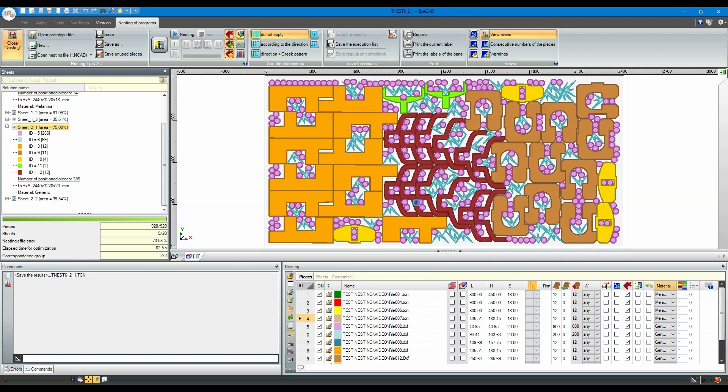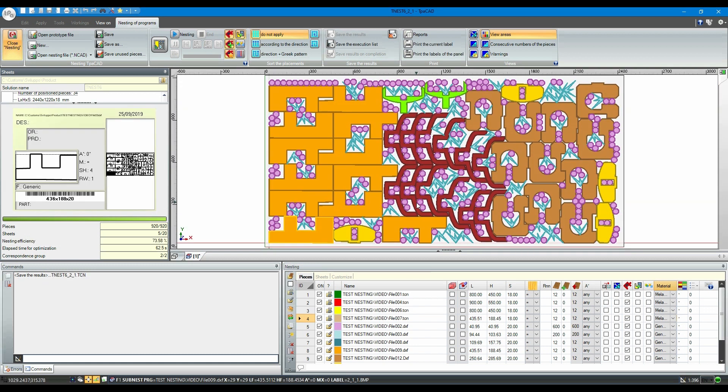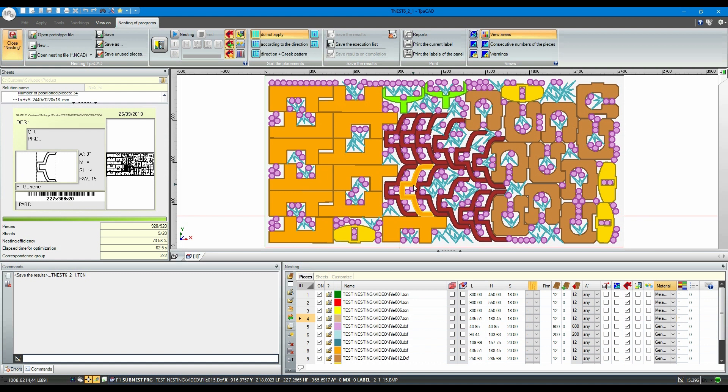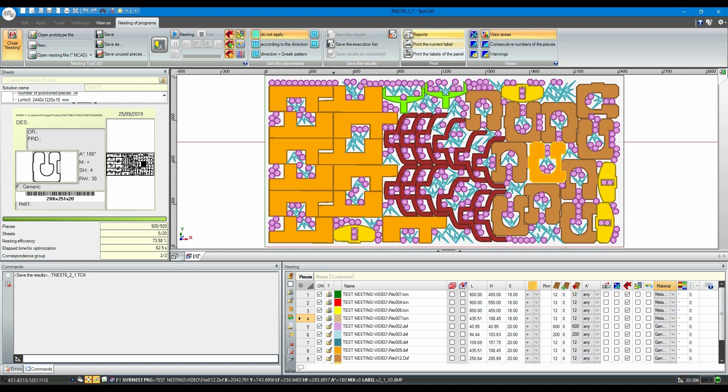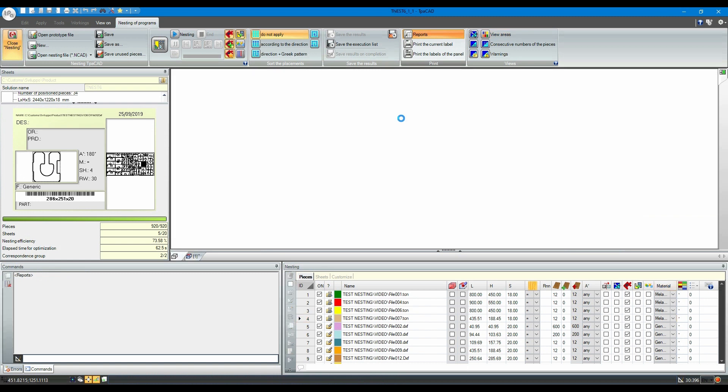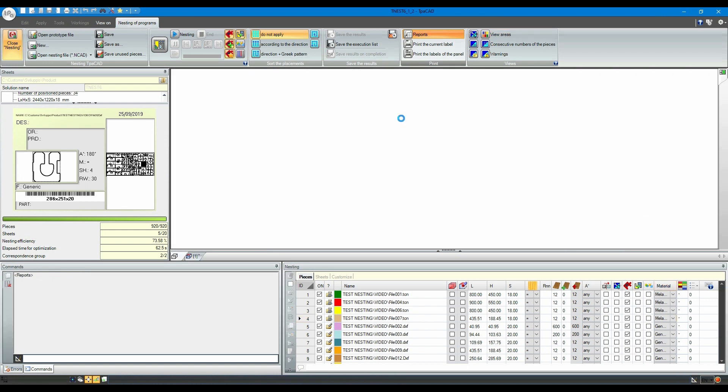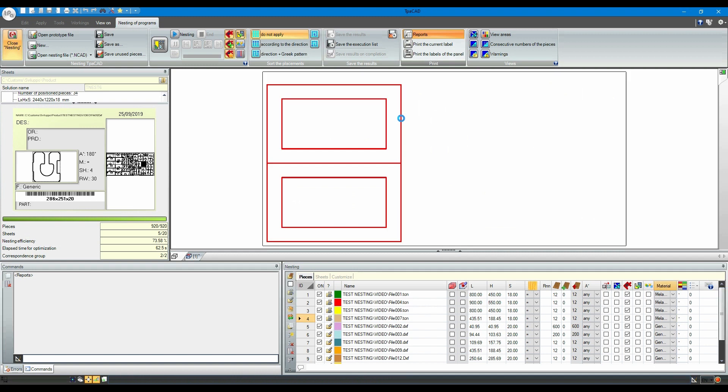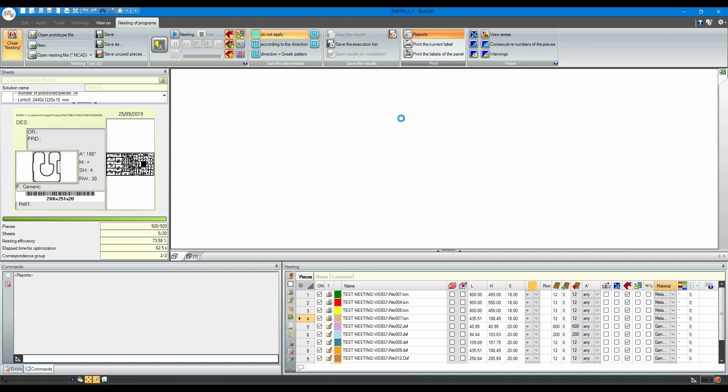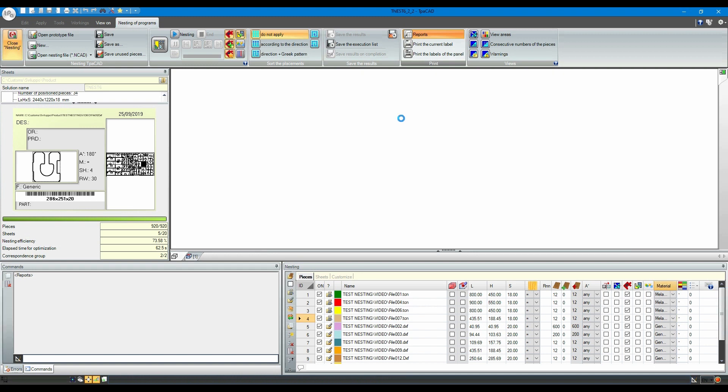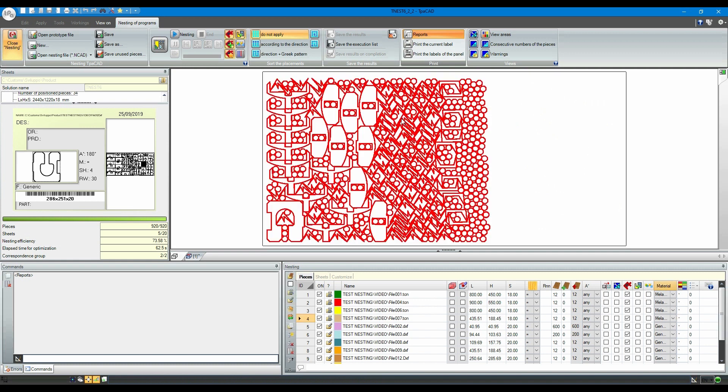The saving procedure also generates labels that can now be displayed for each selected piece. Finally, let's save the nesting report in a PDF file so you can store or print a summary with all relevant information. This report also includes thumbnails of all the plates with their placements.